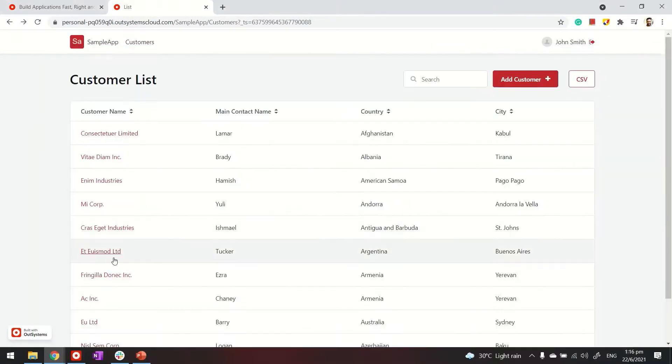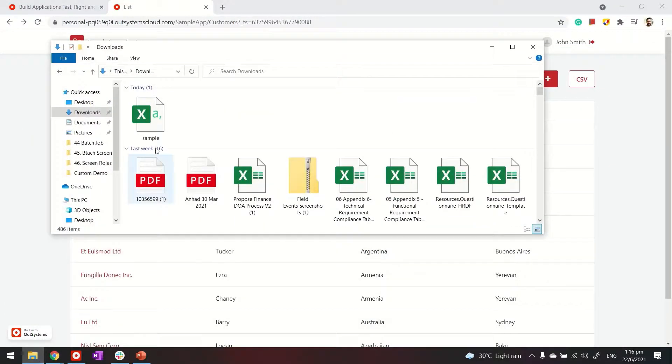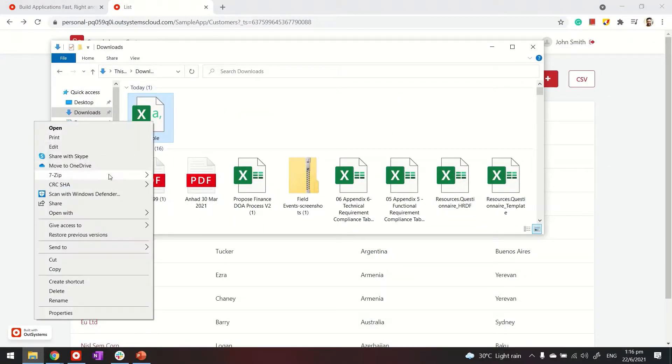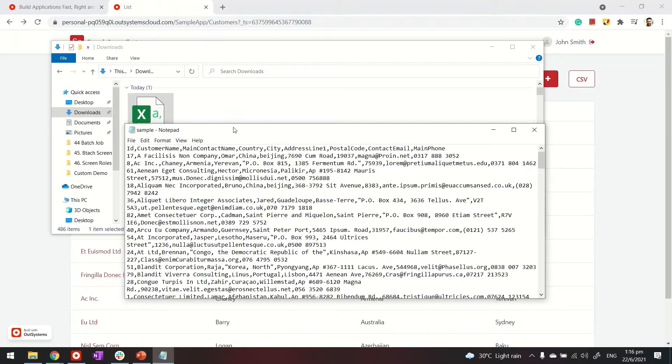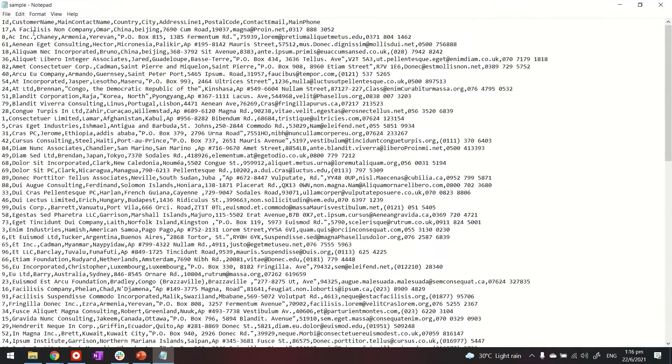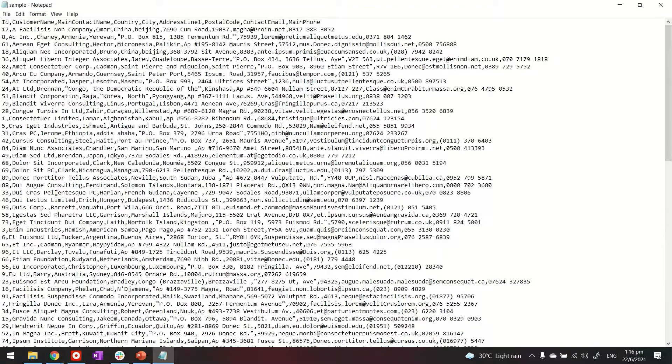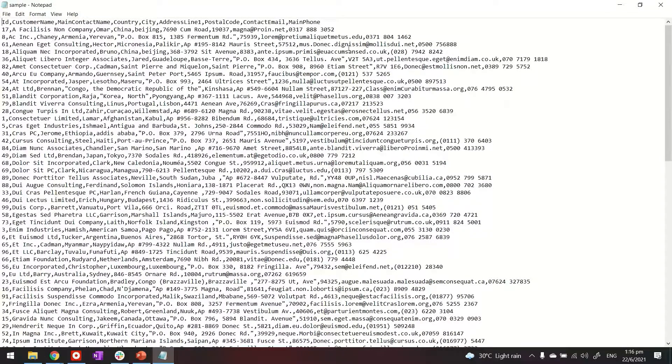In case you want to see it in a notepad or something to really make sure it's here. I can maybe open it in a notepad. And you can see the data is coming in a comma separated value format. Thanks for watching.